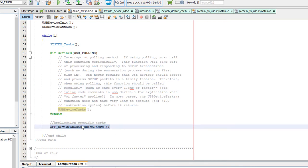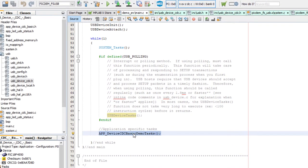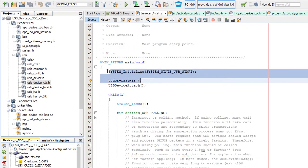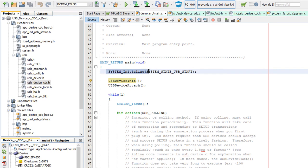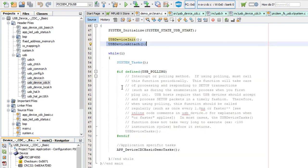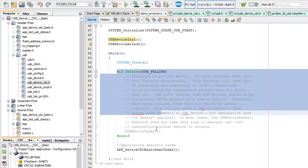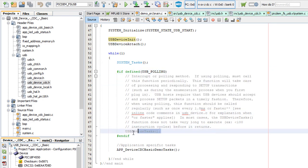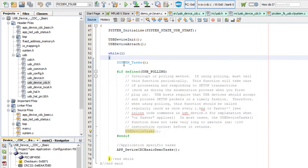Then you just call your application-specific task. First you call system initialize for configuration bits, then USB device initialize, then attach the USB so enumeration can begin. If configured in polling mode, you call the device task function in the while(1) loop. After that you can call your user-specific task function.